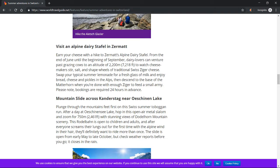Hike the Aletsch Glacier. Visit an alpine dairy Staffel in Zermatt. Earn your cheese with a hike to Zermatt's Alpine Dairy Staffel from the end of June until the beginning of September. Dairy lovers can venture past grazing cows to an altitude of 2,200 meters (7,218 feet) to watch cheesemakers stir, salt, and shape wheels of traditional Swiss Ziger cheese.